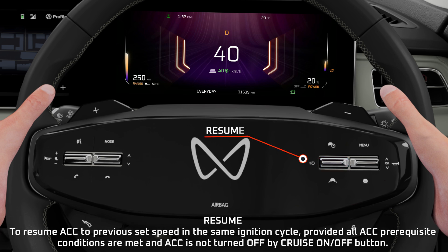Resume: To resume ACC to the previous set speed in the same ignition cycle, provided all ACC prerequisite conditions are met and ACC is not turned off by the Cruise On/Off button.